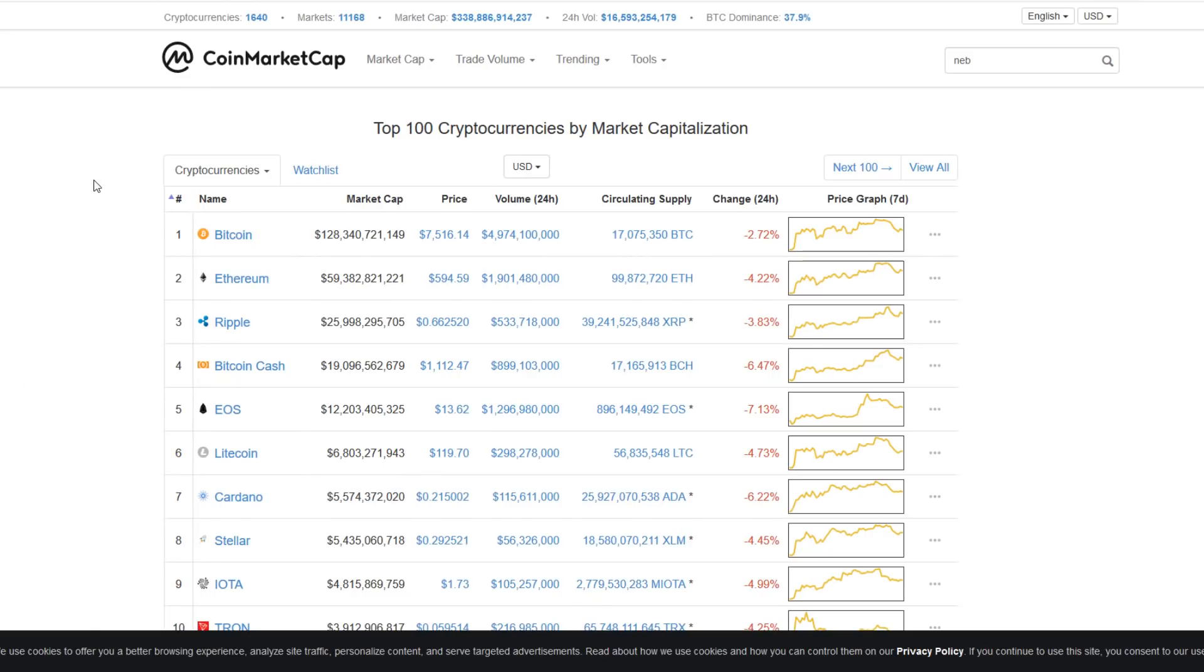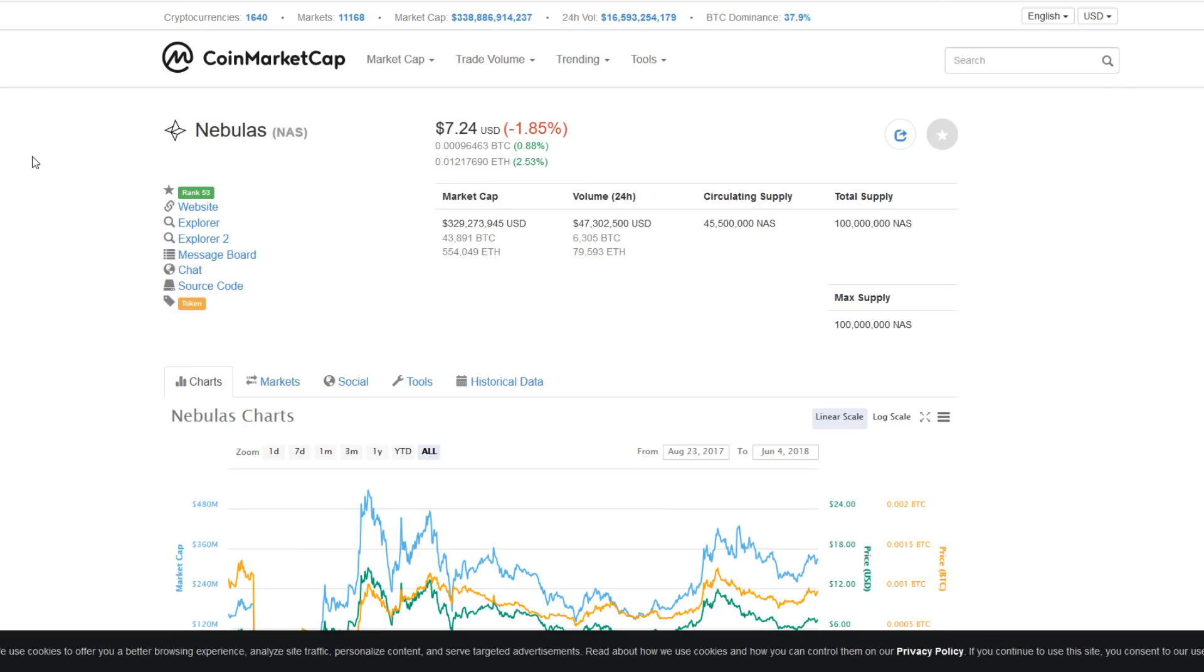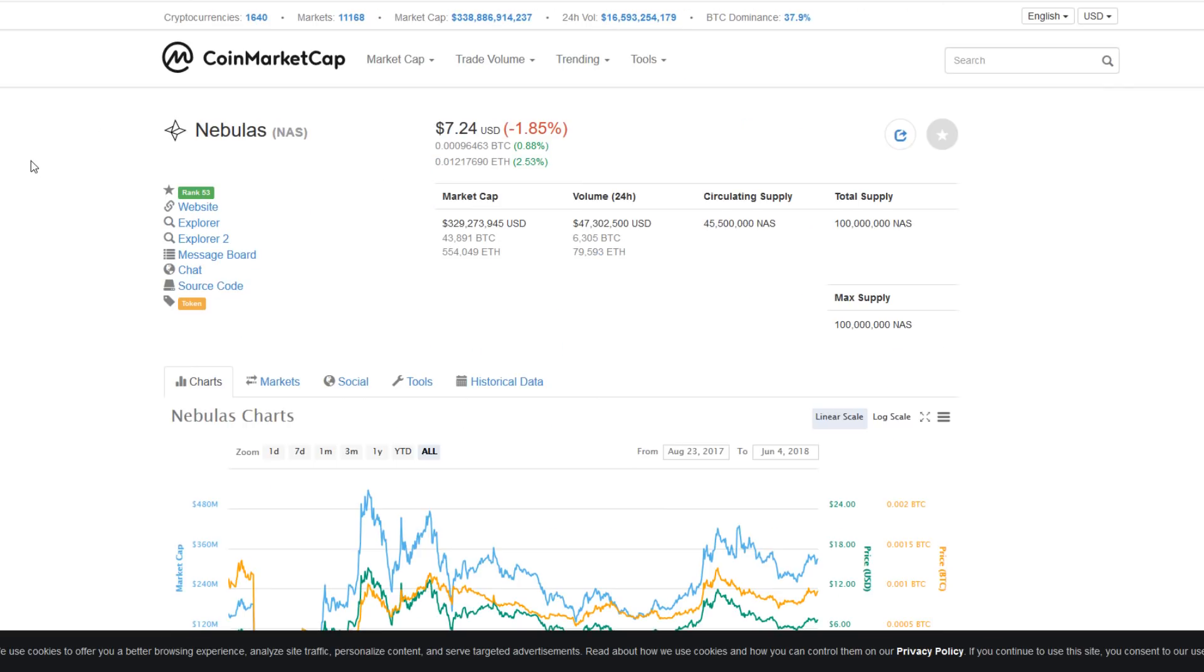Bitcoin is about to bottom out for the third time this year and many are calling for a bull run after that. Today's topic is about an asset in the 53rd position on CoinMarketCap: Nebulas, ticker NAS.